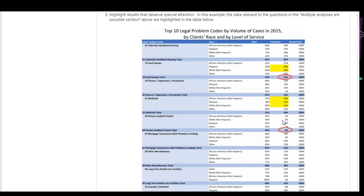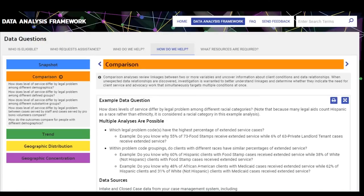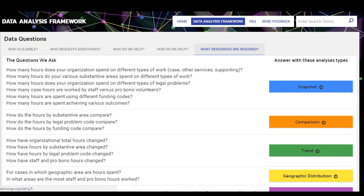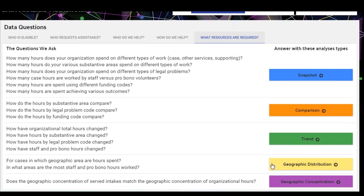We'll look at one last example with the final question — what resources are required. We focus here on data around hours spent, and we'll look at the geographic distribution analysis. The sub-questions include: in what areas are the most staff and pro bono hours worked, and the data question is: do the average hours per case we spend on cases vary by client zip codes? Multiple analyses: are certain types of cases requiring more or less time coming from specific geographic areas, and do we tend to spend more time on cases for clients who live near our offices? We used internal closed-case data.